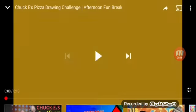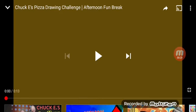But today, Chuck E. Cheese did another afternoon fun break. Another short one this time. This is Chuck E.'s Pizza Drawing Challenge. This is from Afternoon Fun Break. It's actually a pizza drawing challenge, but it's called Chuck E.'s Pizza Drawing Challenge.